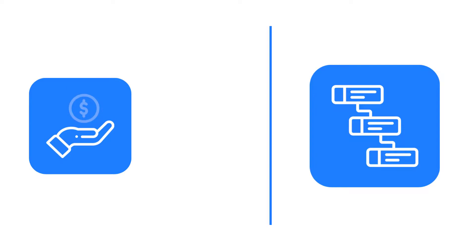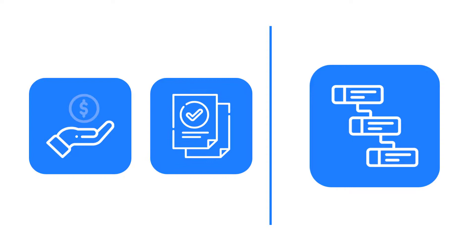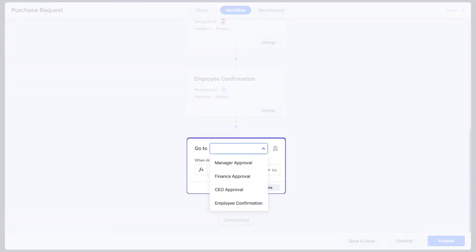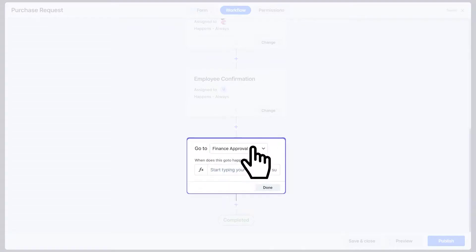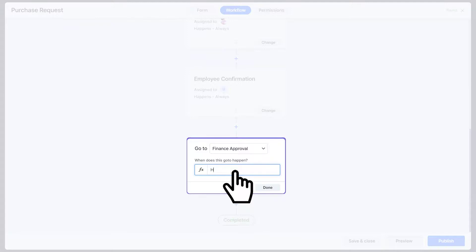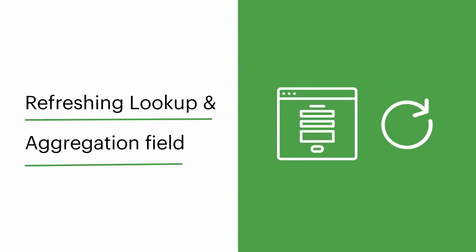Go to. Go to allows the request to go forward and backward within the workflow when certain conditions are met. If the requester hasn't received the requested amount from the finance department even after getting every approval, the go to option will send the request back automatically. To configure the go to, all you have to do is select finance approval as the step the item should go to, and then enter the conditions under which it should fire.